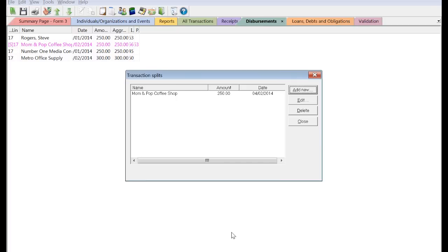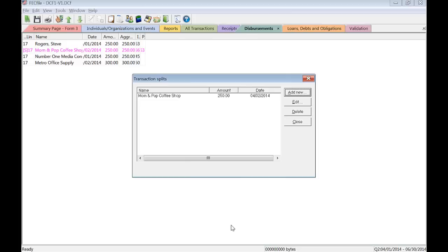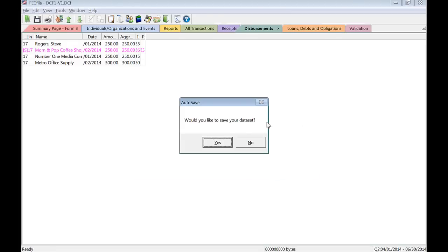After entering all the supporting memo entries, click Close to return to the Disbursements view. Be sure to save your data set.